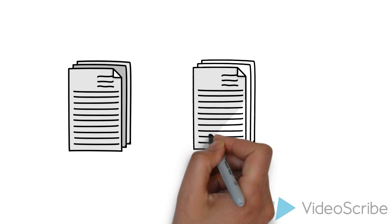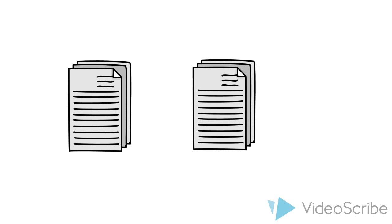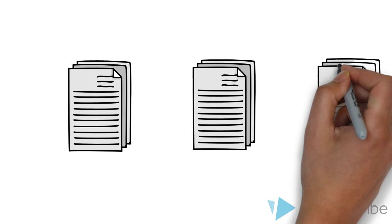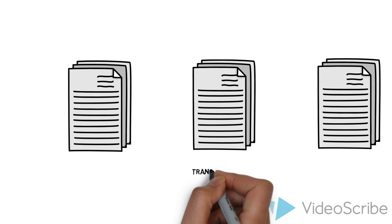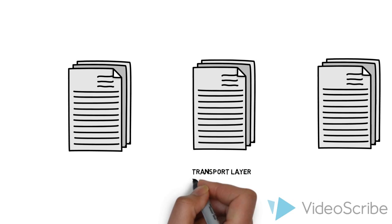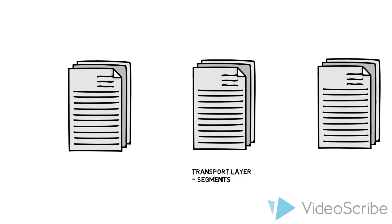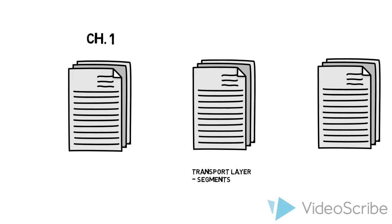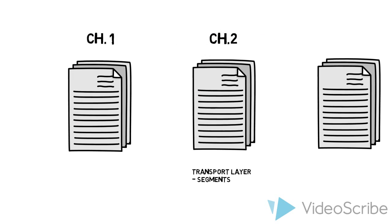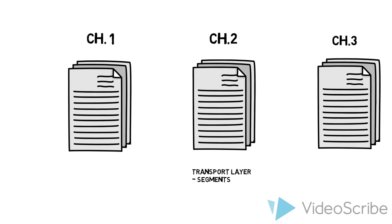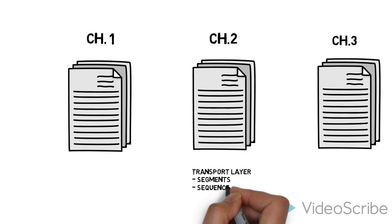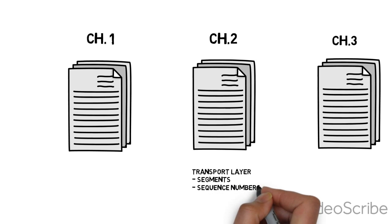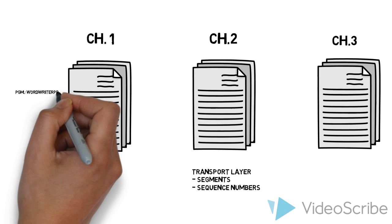It's too large to transmit, so we break it up into chapters. These chapters represent the transport layer segments. We're going to number the chapters: chapter 1, chapter 2, and chapter 3. These numbers correspond to sequence numbers. This way we can transmit the information. If it arrives out of order, we can put it back into order.